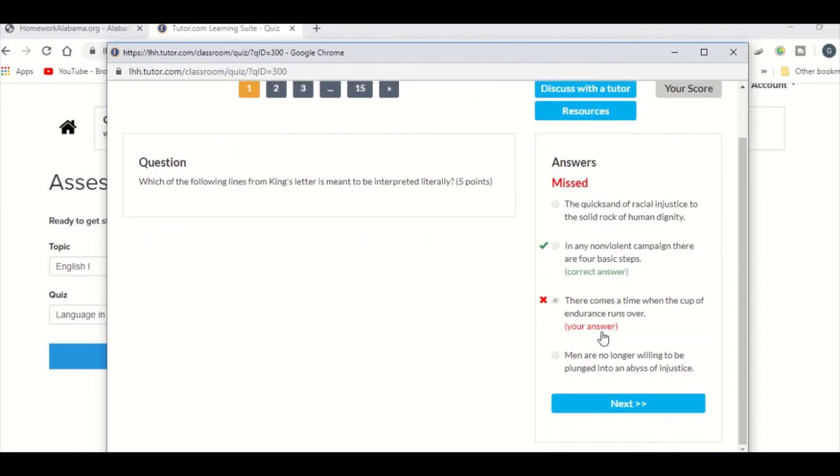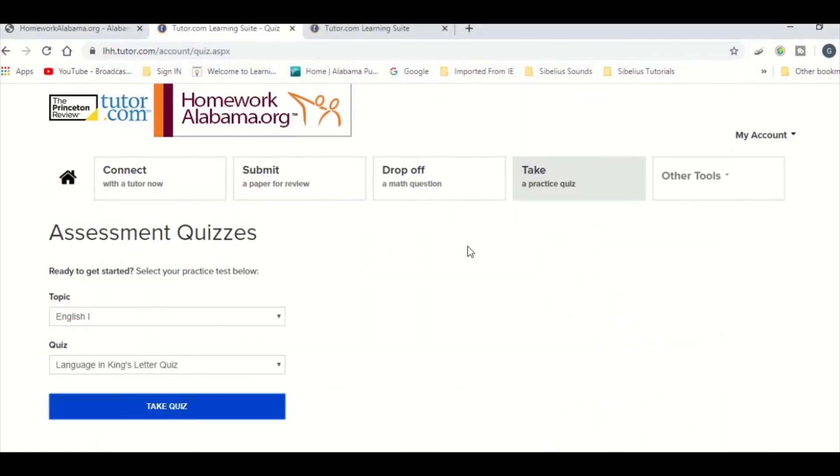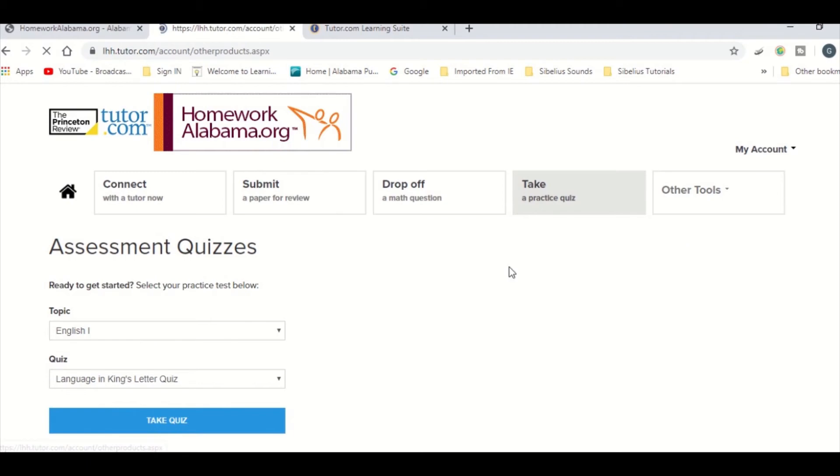And last but not least, under Other Tools, you will find various prep options for different standardized tests like the SAT and ACT, as well as videos on math and English.